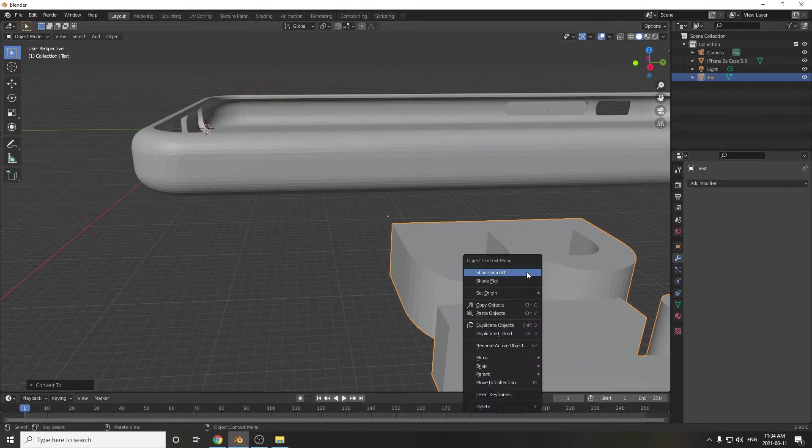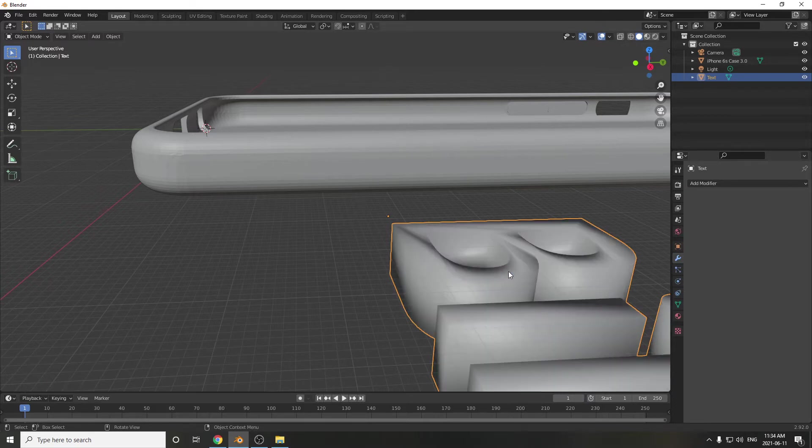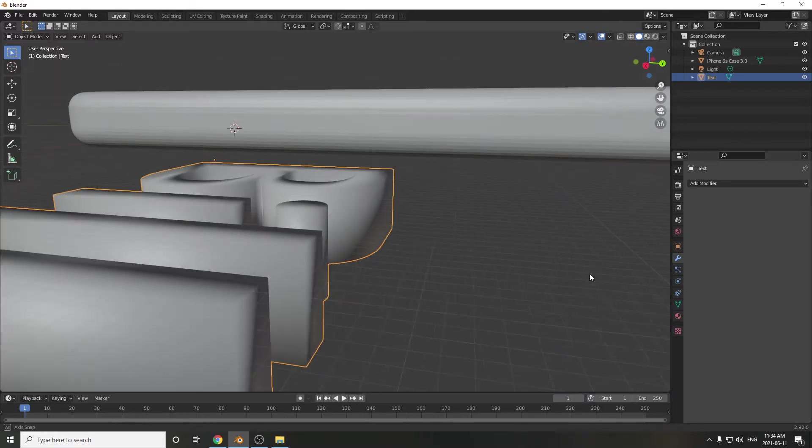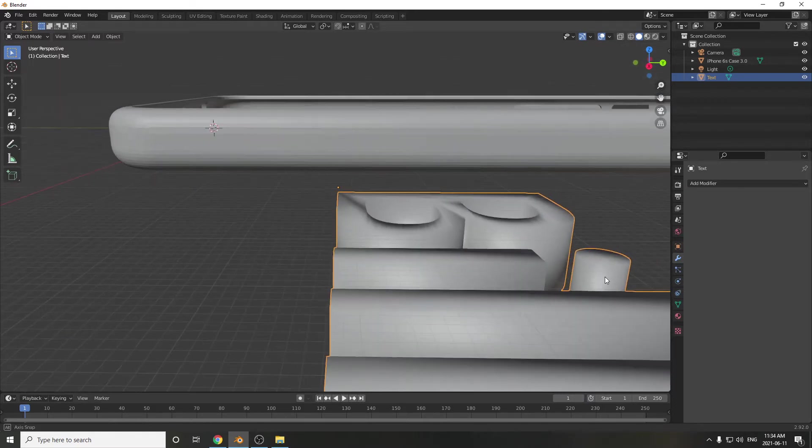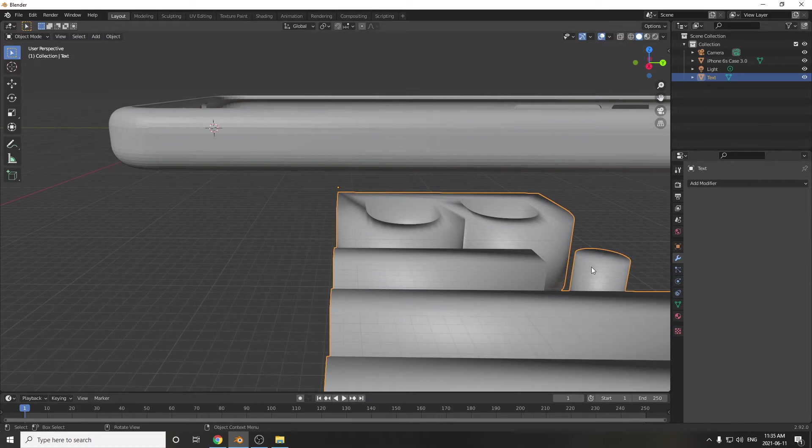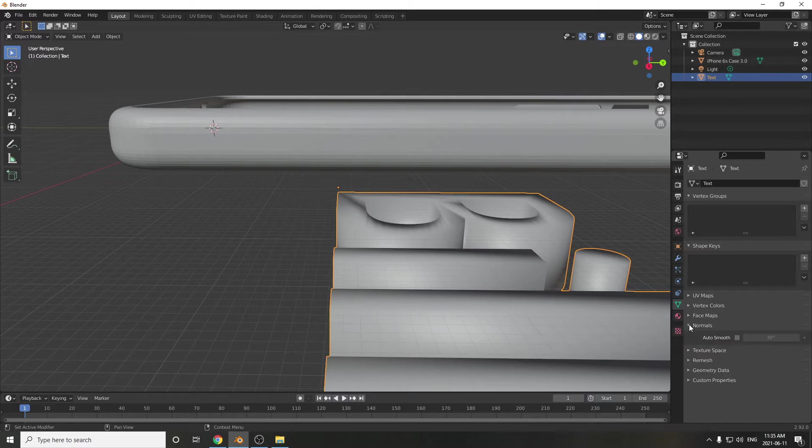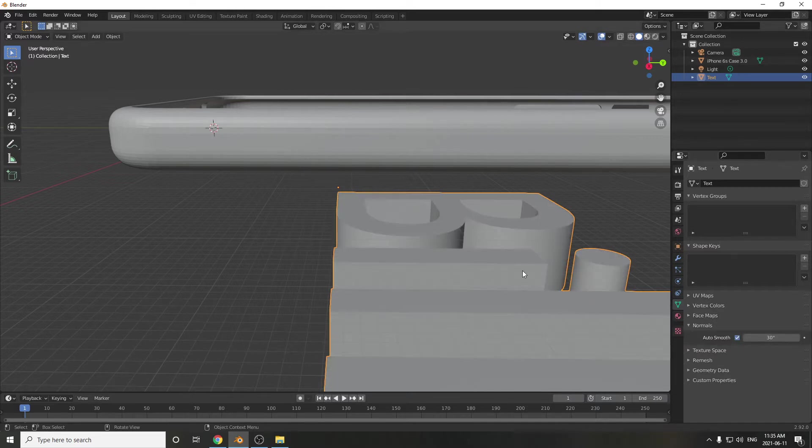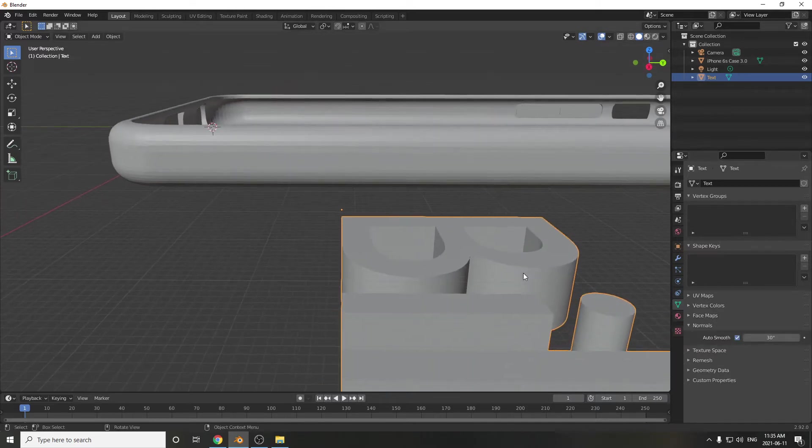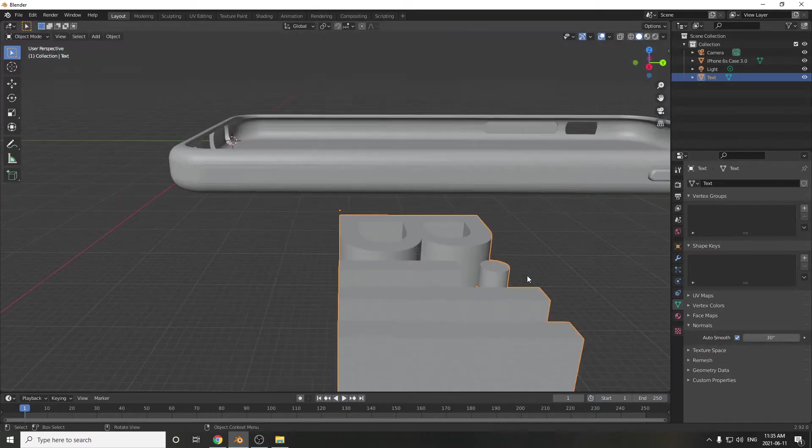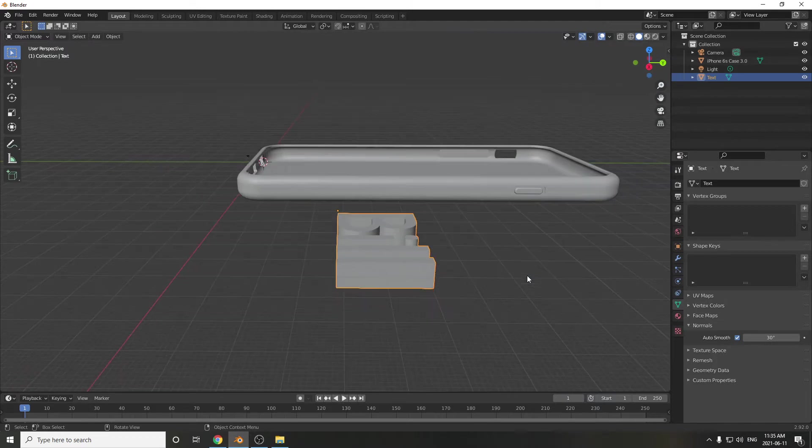Second thing I'm going to do now is Shade Smooth. But we have another little problem where it rounds the top edges as well. So if we go into Object Properties, what we can do is go to Normals and then Auto Smooth. And now this is looking pretty good. This is perfect.